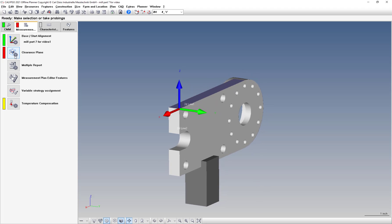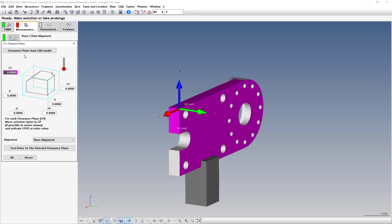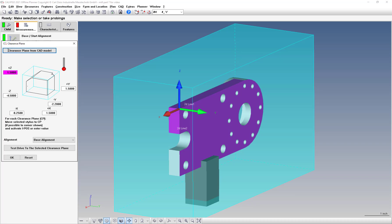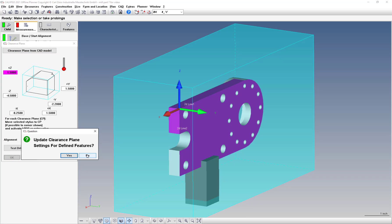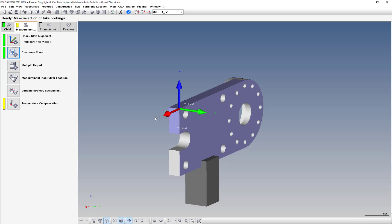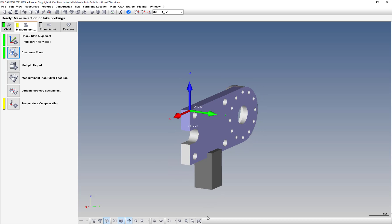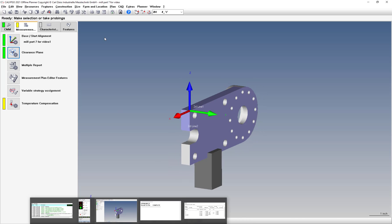So that's good there. Let's take care of our clearance plane. Clearance plane from CAD model. Let's do inch and a half for our clearance plane. Hit okay. Then hit no when it says to update the clearance plane. And we are good to generate this now.